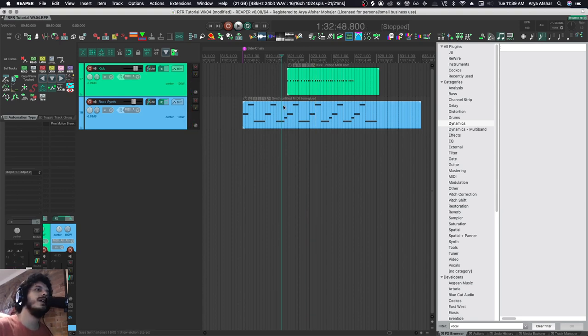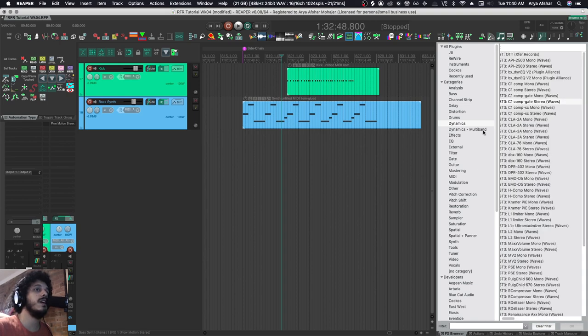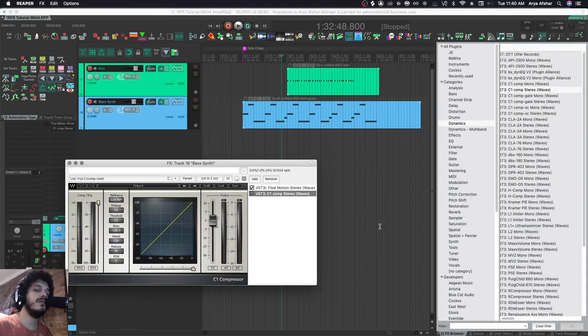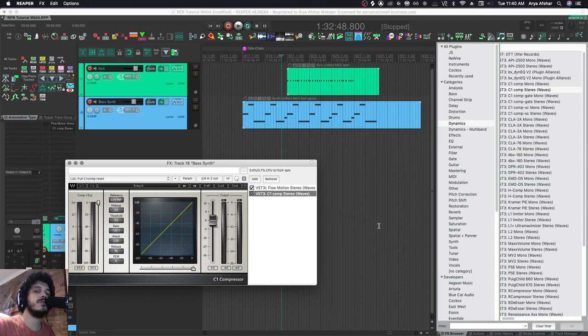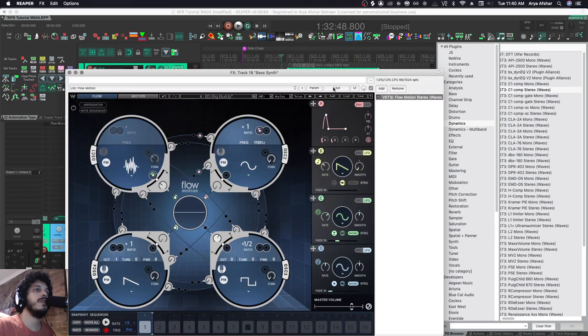But now what we can do is use this kick to make our bass pump. You can do this with the Reaper comp or you can do it with any comp that has sidechain. Basically, if you want to know if your compressor, whether it's Reacomp or anything that you bought, has a sidechain, you look over here.